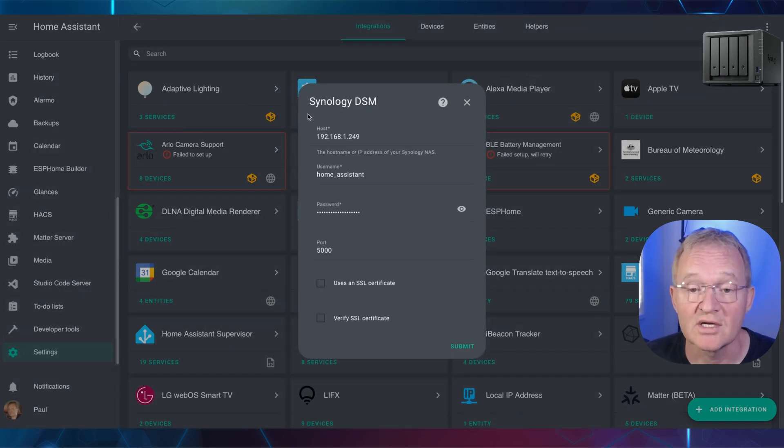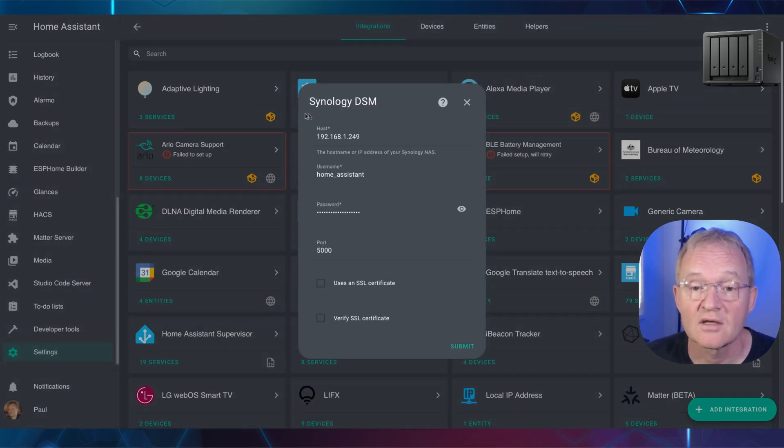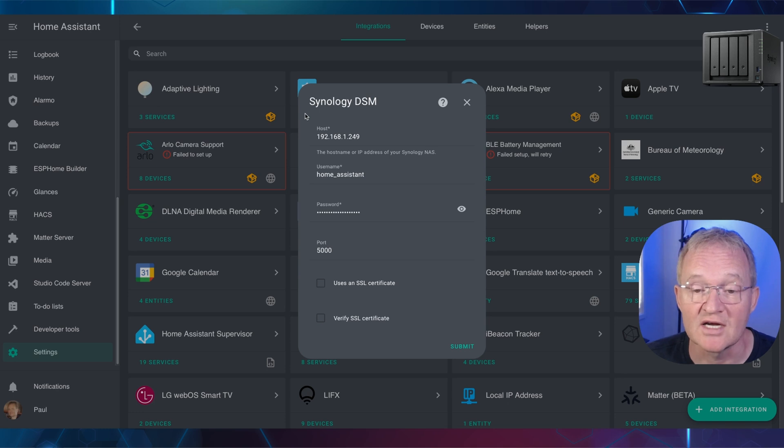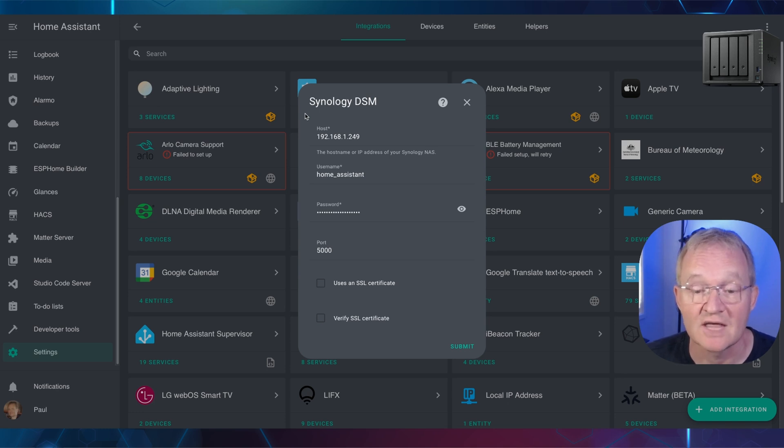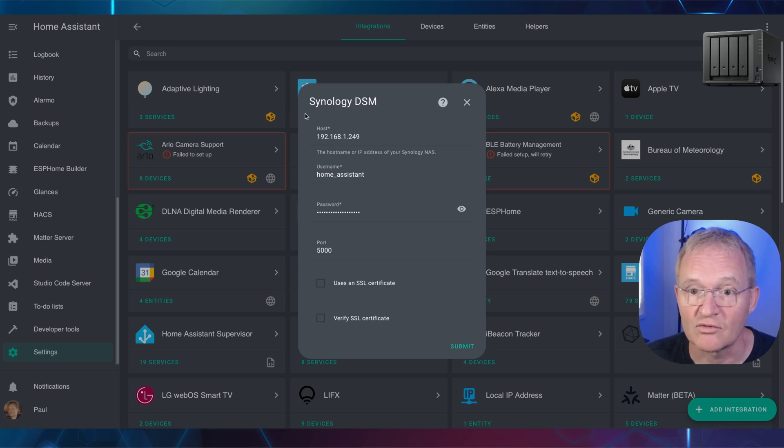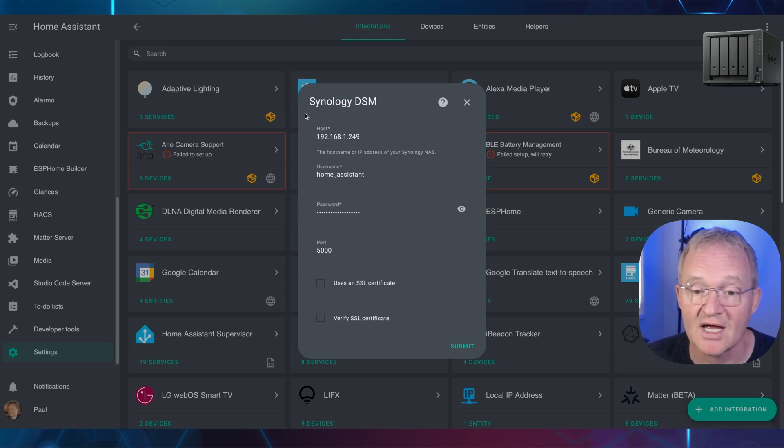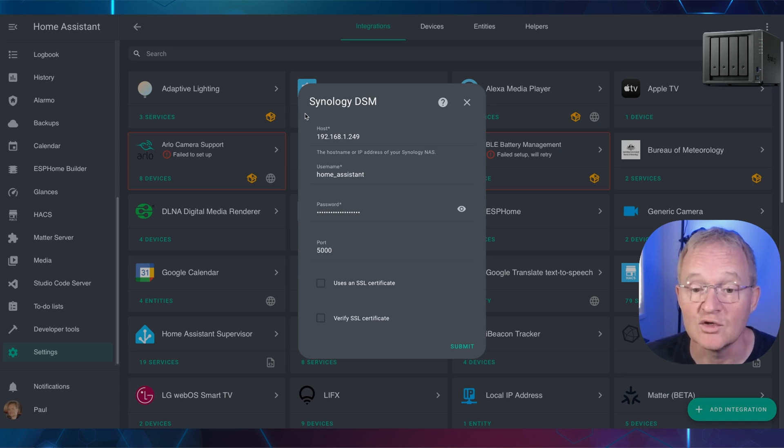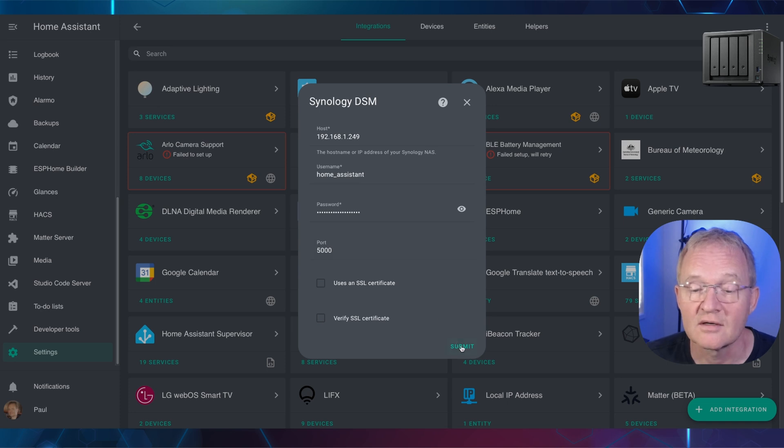Enter your host IP address of your Synology NAS. Enter the username that you just created inside of your Synology NAS. Enter the password. Enter port 5000 unless you have reset this inside of your Synology NAS, and make sure to untick uses an SSL certificate. Now press submit.